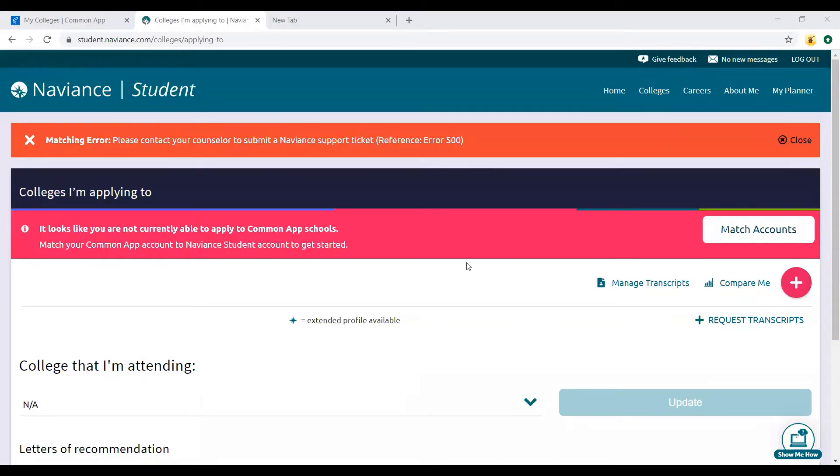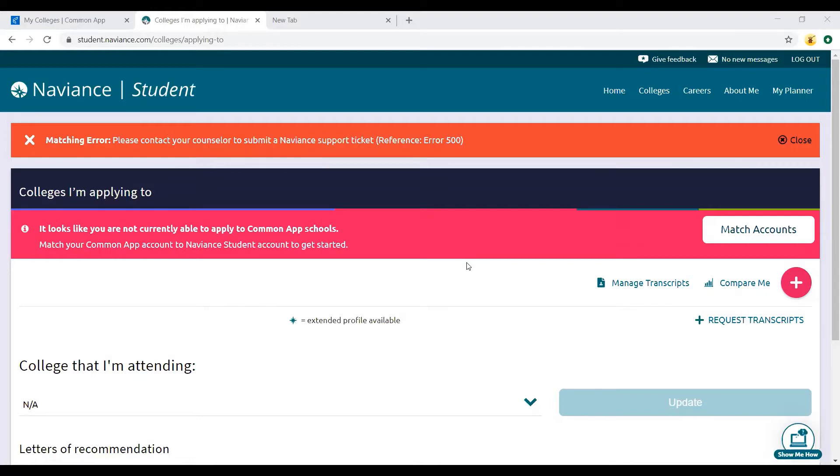Hello everyone, welcome to College Crash Course. Today we're going to be talking about your Common App, or more about Naviance, about how to make sure your college list is up to date and how to request letters of recommendation and transcripts.